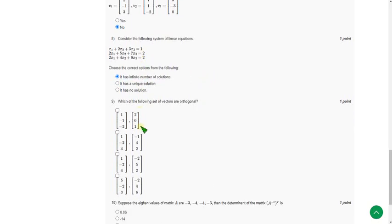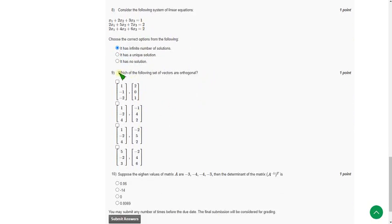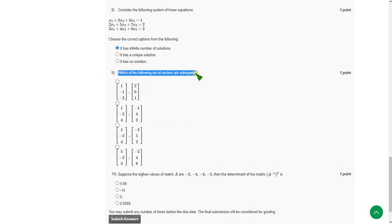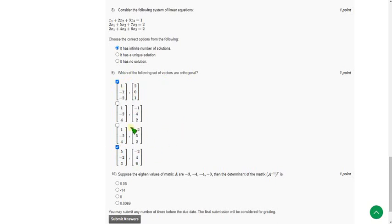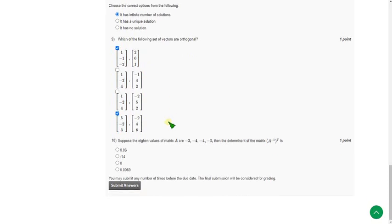And the ninth question: Which of the following set of vectors are orthogonal? Orthogonal means the determinant of the multiplication of the determinants is zero. So in that regard, the first option and last option are the correct answers. That means first and fourth options are the correct answers for the ninth question.